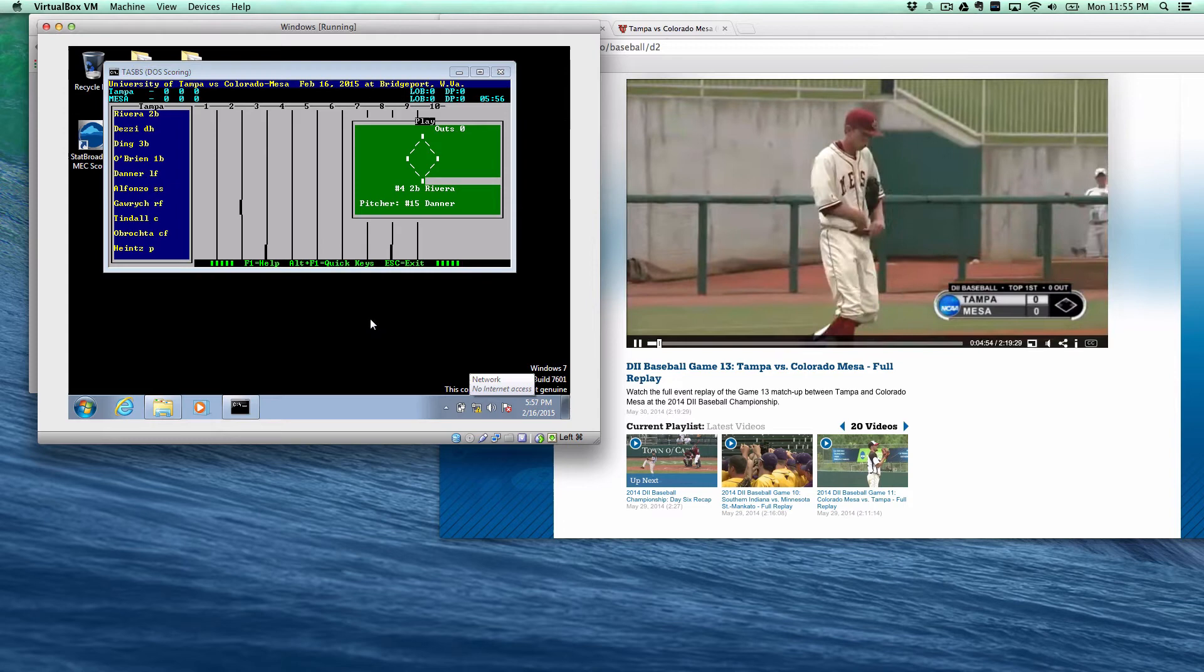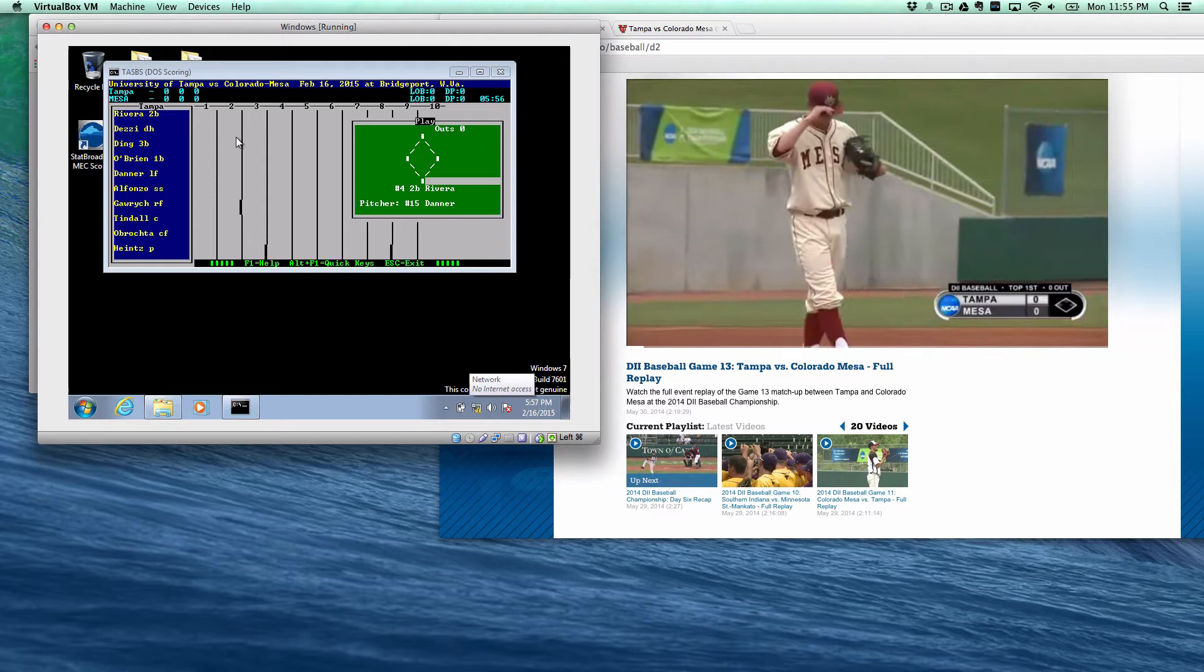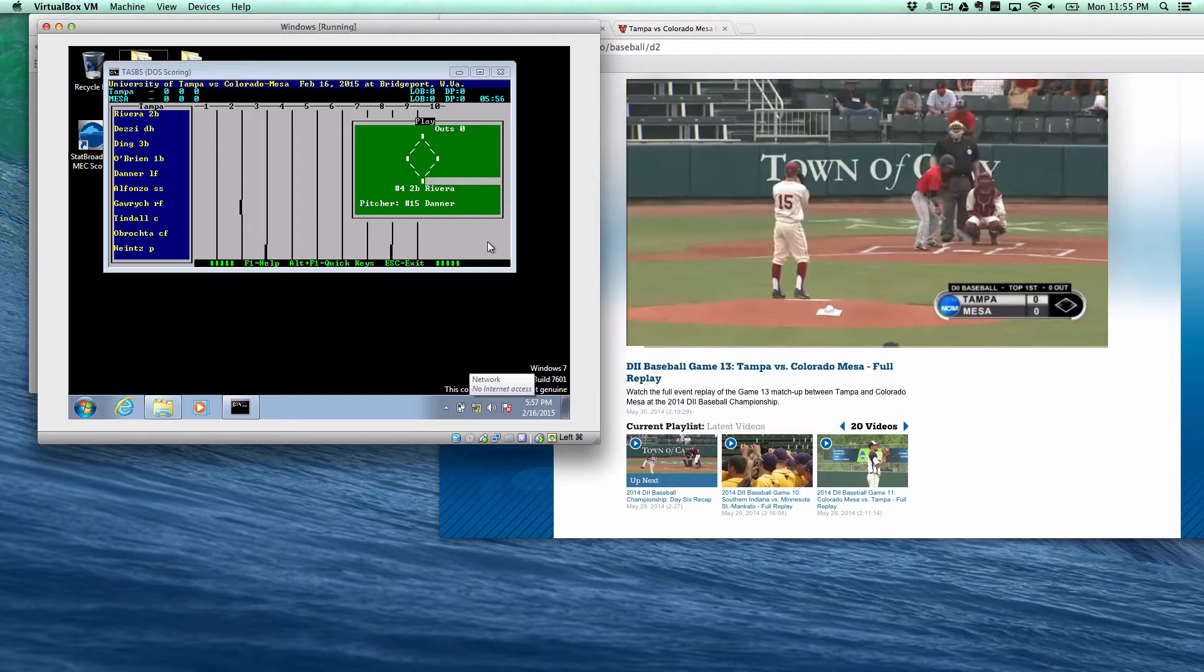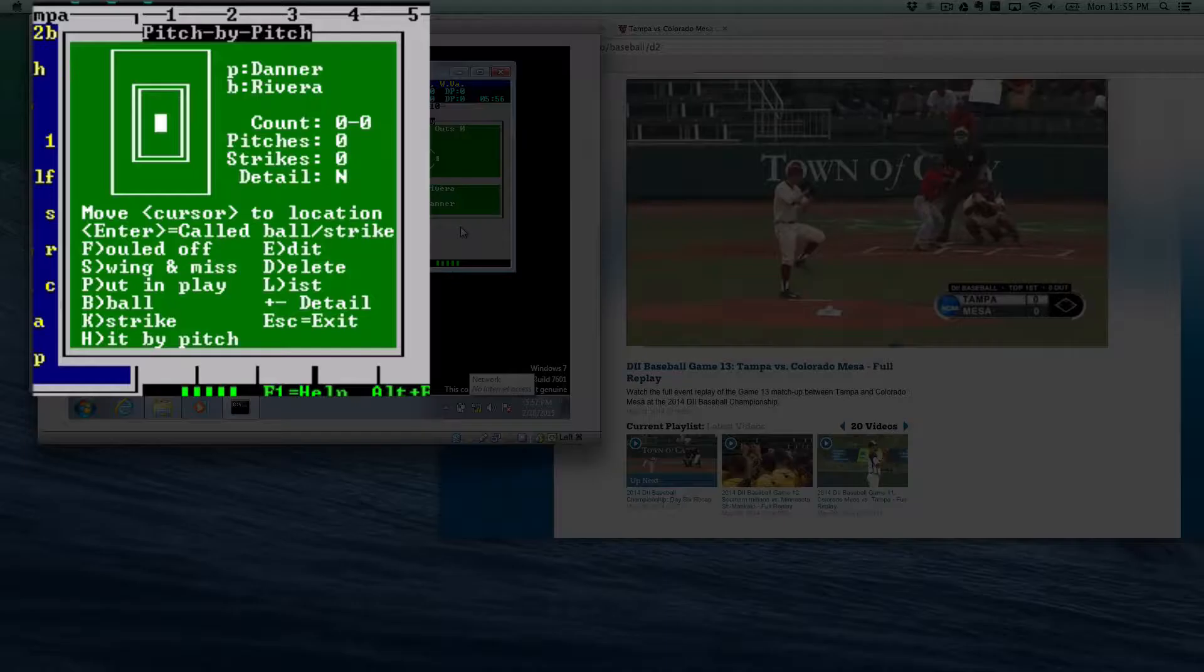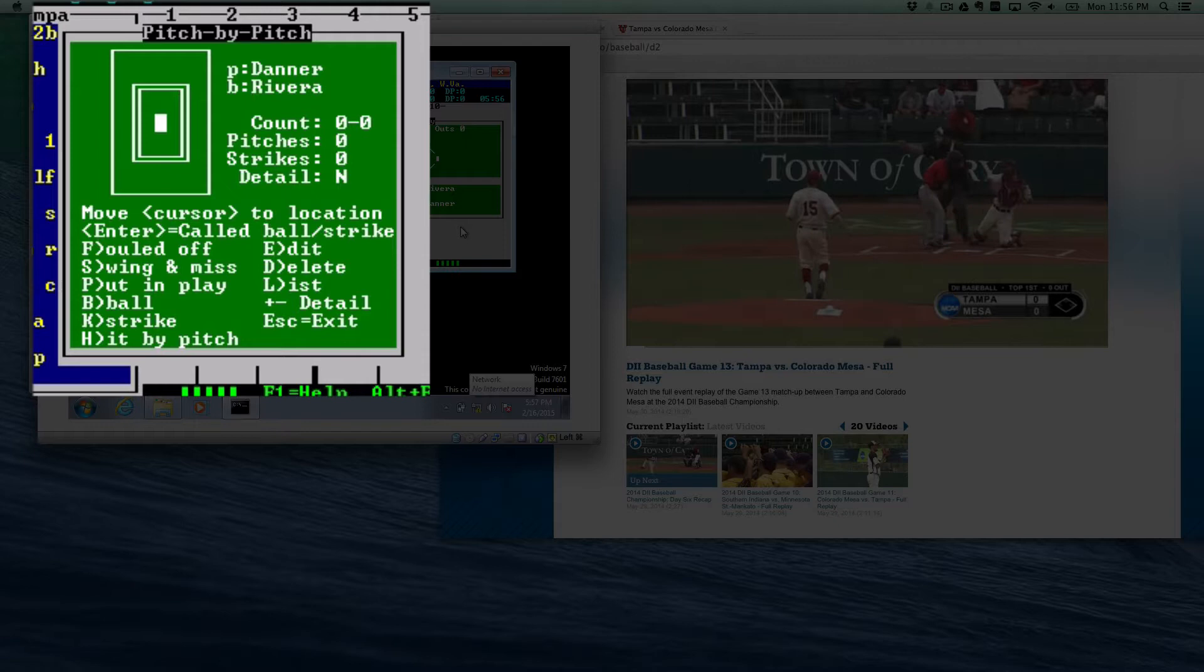And so we've put in our lineups, we're ready to go, and to stay in the game it's helpful if you hit the P button, and that will give you a pitch count. And as you see that first pitch go in, you'll see all the keys are there for you, it was a called strike so you hit K, and now the count is 0 and 1.